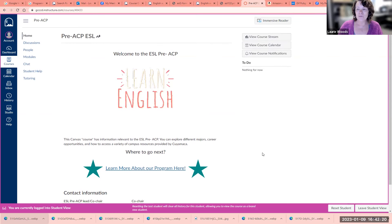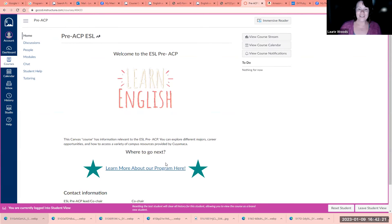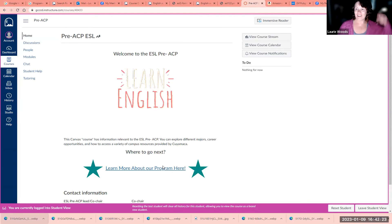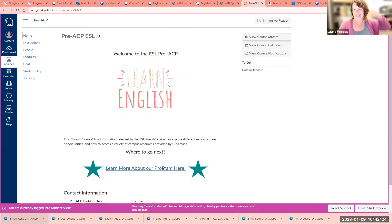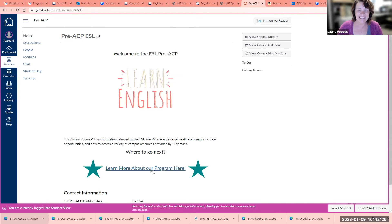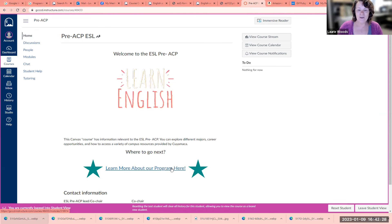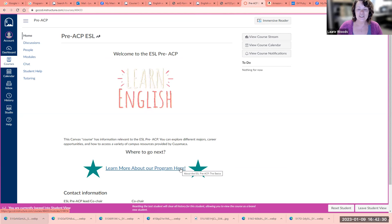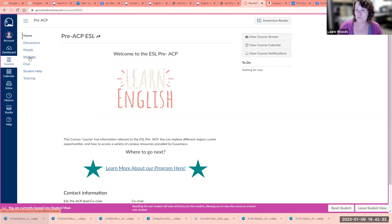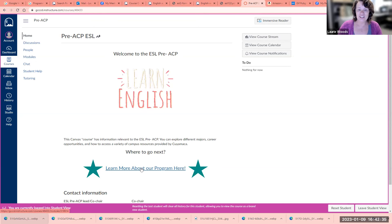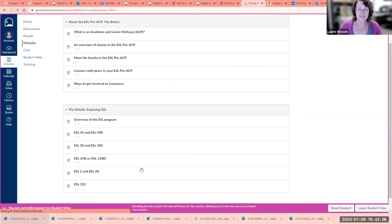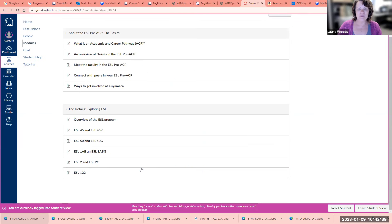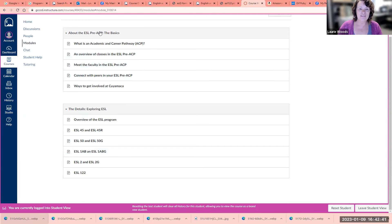Now, if you want to learn more, you can click here - learn more about our program. That will take you to this module section. If I click here, learn more about our program, it will take me to this page.